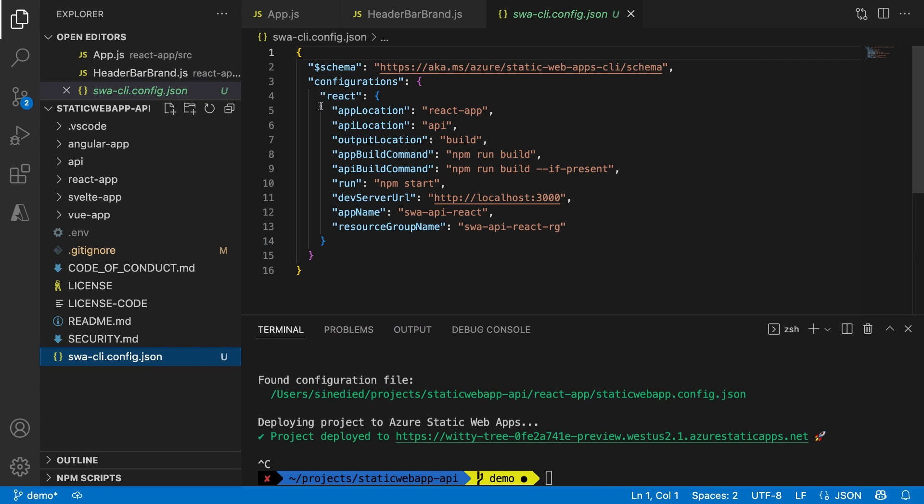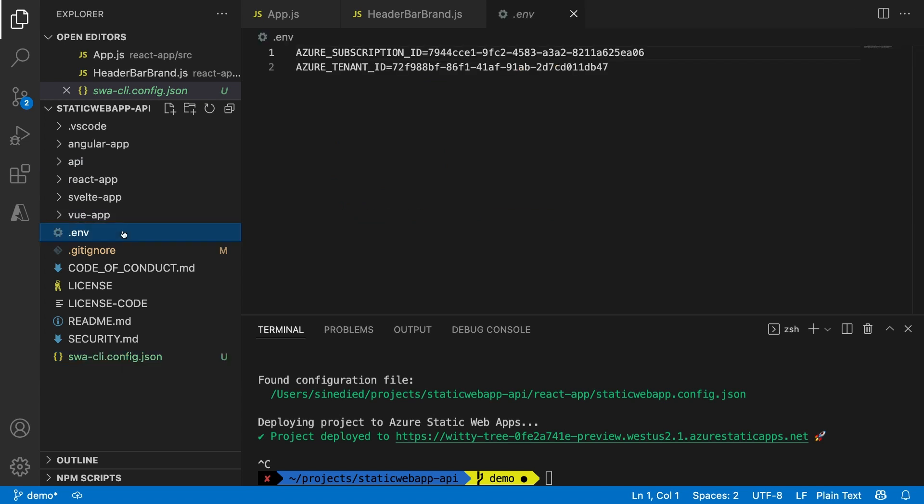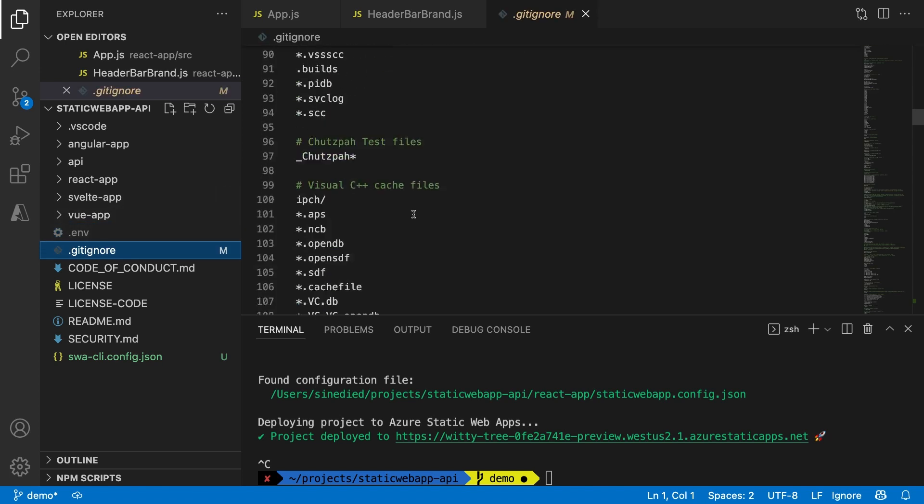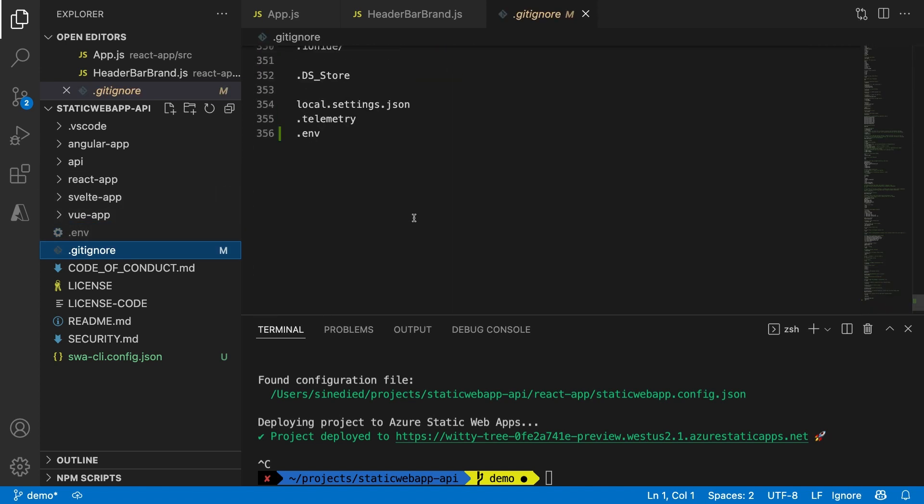This file can be committed to your repo and shared with your teammates, so they don't have to go through the whole setup again. The more sensitive information is stored in this dot env file, which should not be committed. You can also see that your dot gitignore file was updated to avoid that.